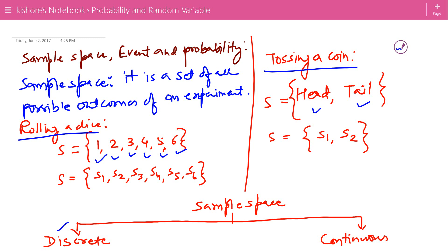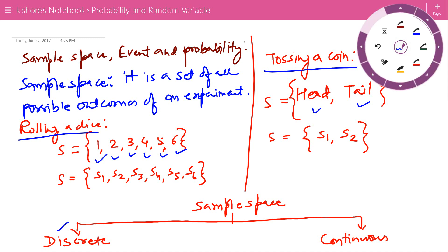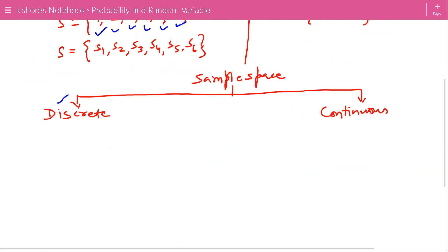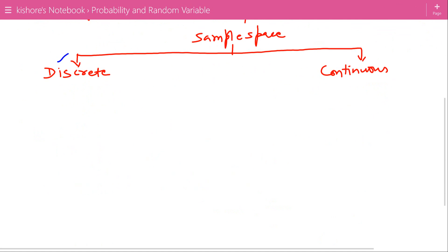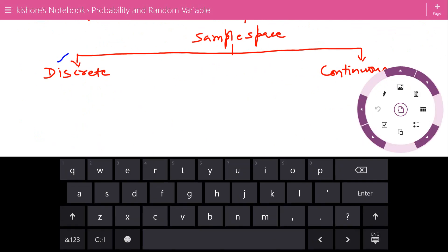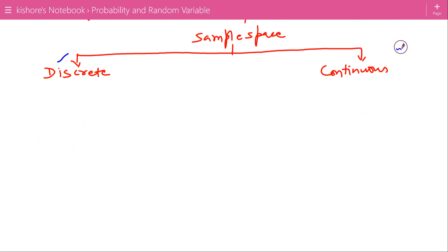Now if the number of outcomes of a discrete sample space are finite, then it is a finite discrete sample space. So these two examples — rolling a dice and tossing a coin — are finite discrete sample spaces.